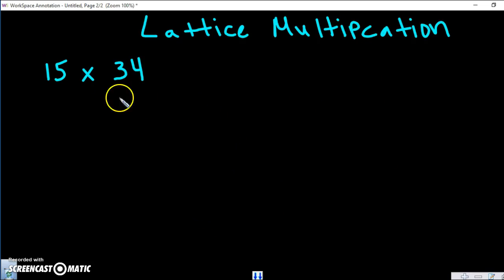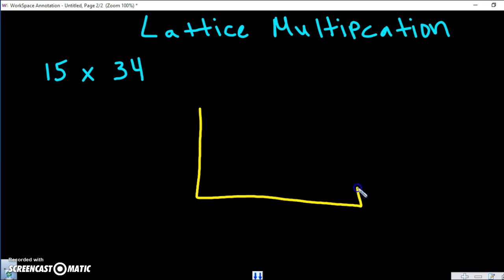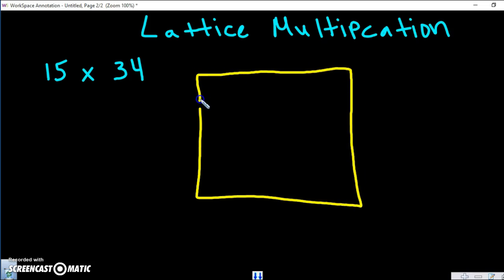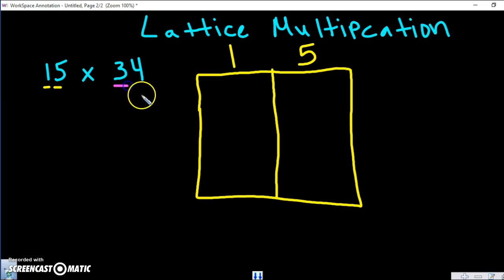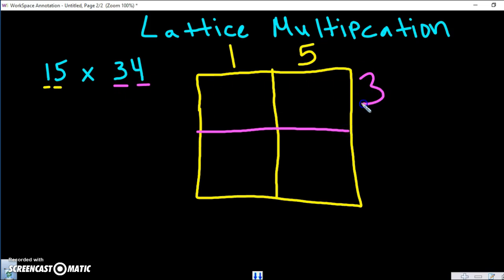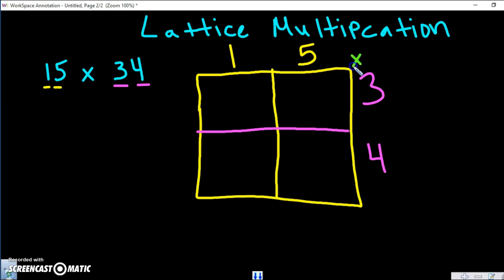Here's another example: 15 times 34. First step is to draw your lattice box — make it big, not small. For 15, there are two digits, so cut your box in half: one column gets the 1, the other gets the 5. For 34, cut your box in half again: the 3 goes on top, the 4 goes on the bottom. Add your multiplication symbol.